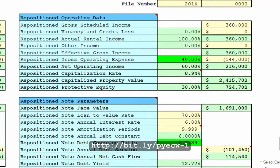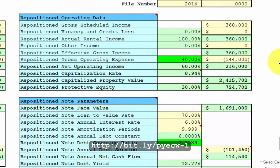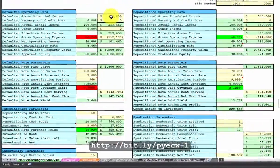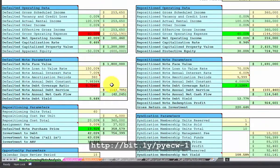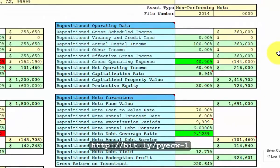You can put in the repositioned operating data — repositioned note parameters that you get from a pro forma on how the underlying property will operate after you have repositioned the property and stabilized the tenant base. Simply put in the current operating data, the current note parameters. The yellow cells are input fields. Then put in the repositioned operating data — this is pro forma, a future prediction of how the property will operate after it's been fixed up and improving the tenant base.